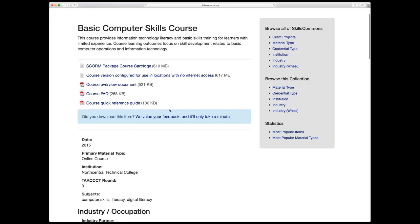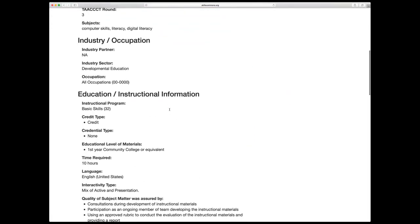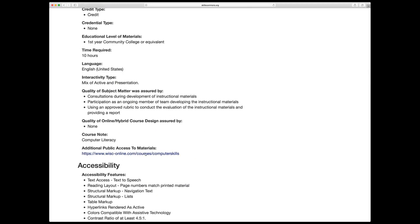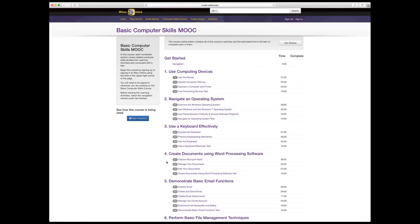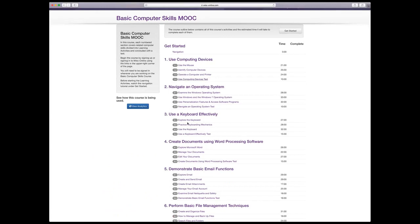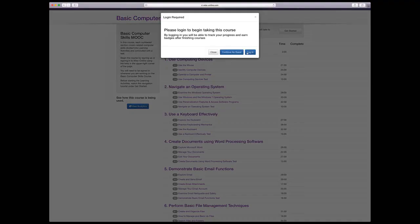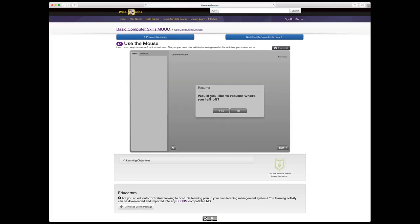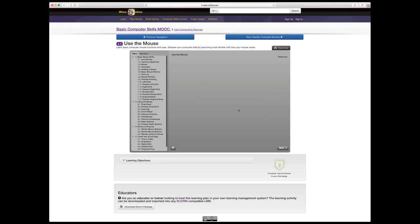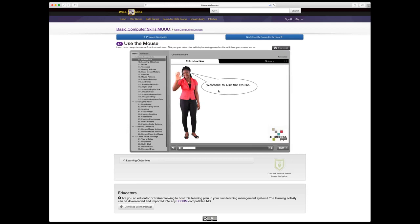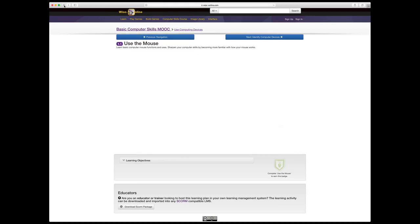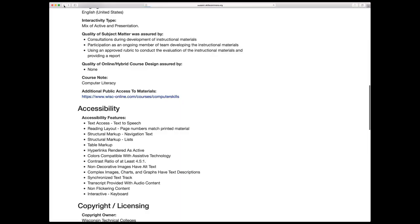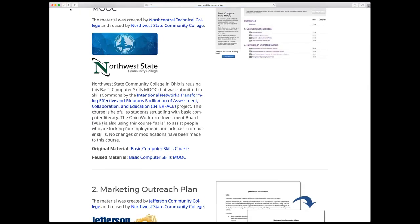The description and link to the WISC Online repository let you go in and see the course — basic things like using the mouse. You can continue as a guest without creating an account. You can see it's interactive. Those are some reuse-as-is examples. There are other things here you can look at later.